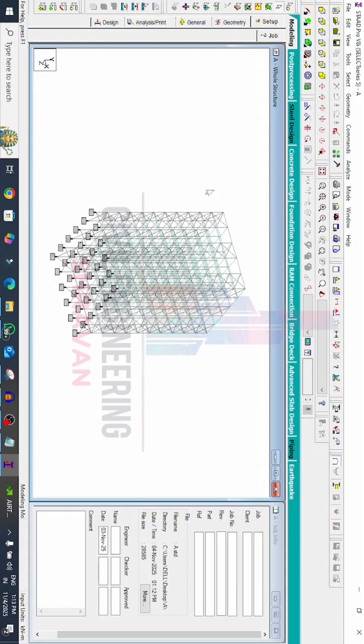Hello everyone, welcome back to day two of STAAD Pro tricks and tips videos. In this class, I will explain how to save this model in text format. So now we can see this is my model.